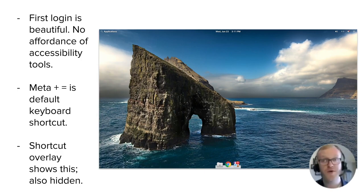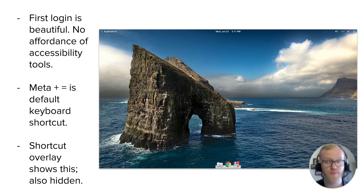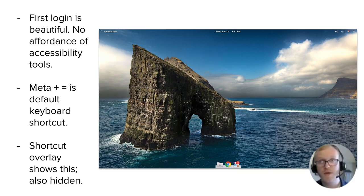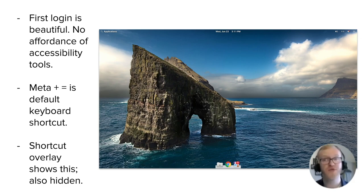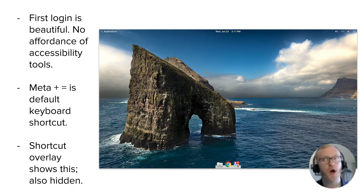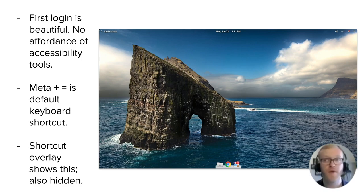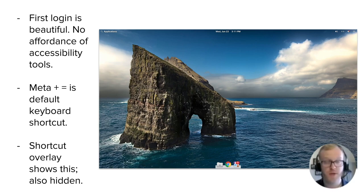After the initial login, I noticed that there is a beautiful desktop. However, there's no affordance of the tools that make it accessible. I knew, based on guessing, that Meta plus equals allows me to zoom in with the magnifier that is enabled by default, and Meta plus minus allows me to zoom out. There are other keyboard shortcuts that allow navigation of the system, but they're hidden in the shortcut overlay accessible by the Meta key. The keyboard shortcuts are usable after login, but not knowing about them as a low vision user — if I were very new to the system — the tools may as well not exist, despite how good they are.